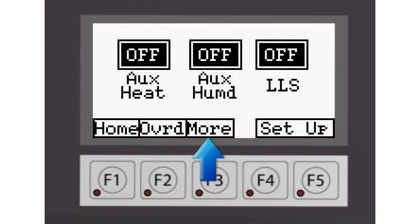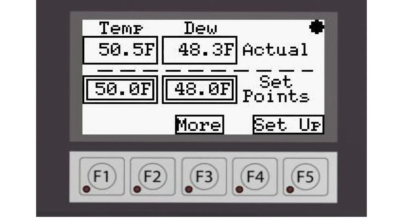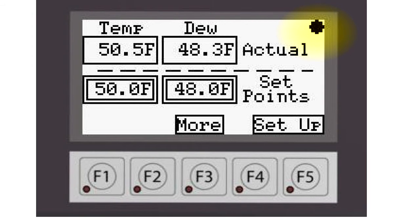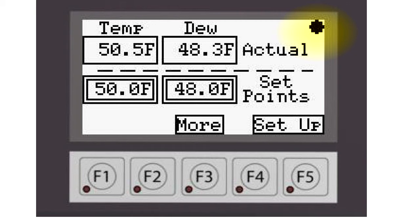Pressing the more button takes you back to the home screen. In the upper right, there might be a little black dot flashing. This dot indicates that something in the control is overridden and we will cover how to override values in the control in another video.